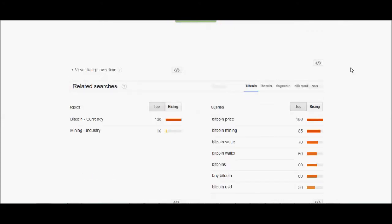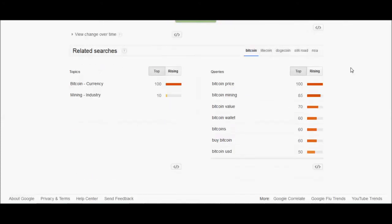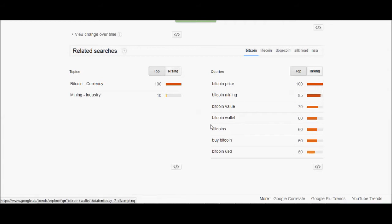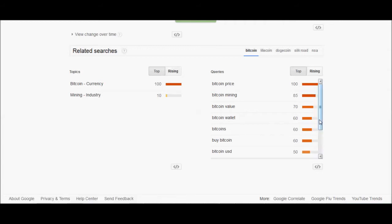And let's check out some of the related searches. This is interesting sometimes. Right now: Bitcoin price, Bitcoin mining, Bitcoin value, Bitcoin wallet, buy Bitcoin, Bitcoin USD. So a lot about price and mining, but here we've got Bitcoin wallet. People are trying to figure out how to store their Bitcoins.